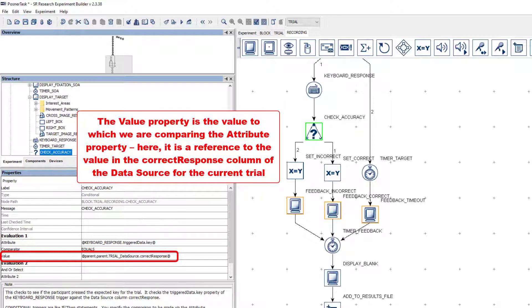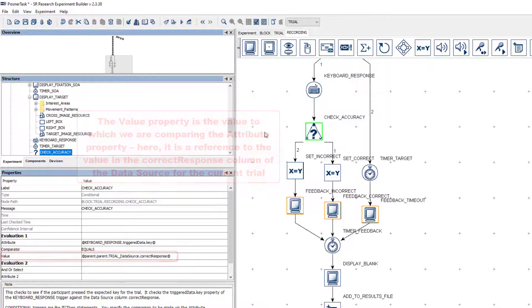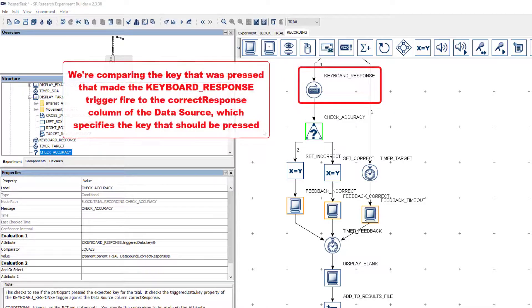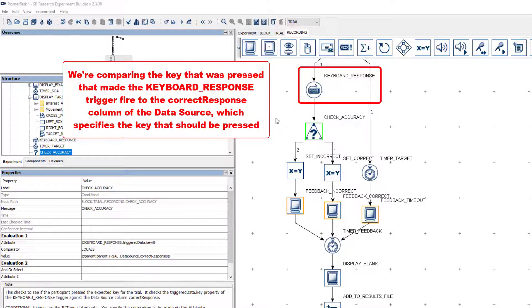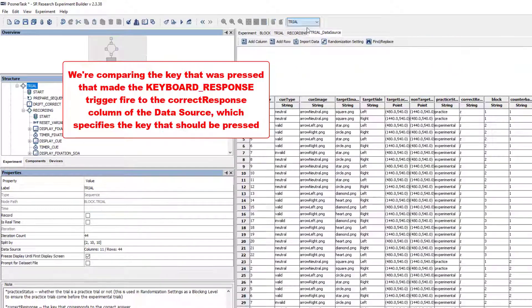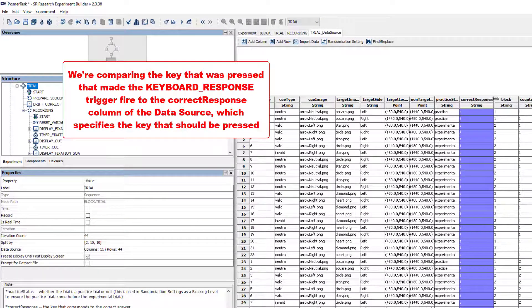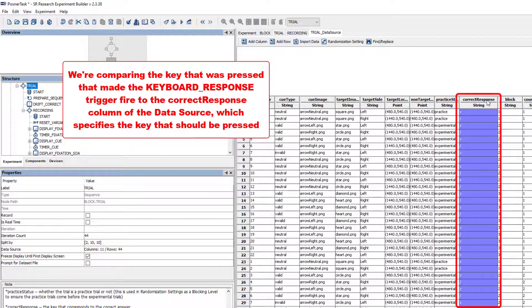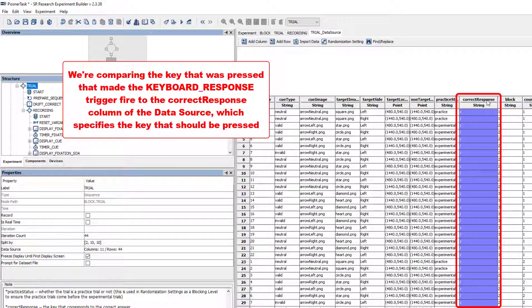To put things another way, we are comparing the actual key that was pressed that led the keyboard response trigger to fire to the correct response column of the trial data source. The correct response column specifies the key that corresponds to the correct answer on each trial.